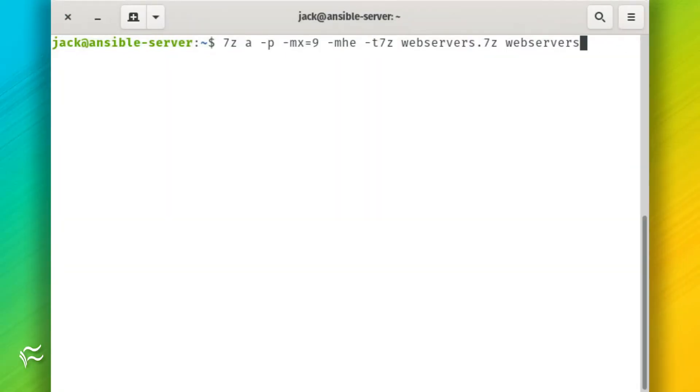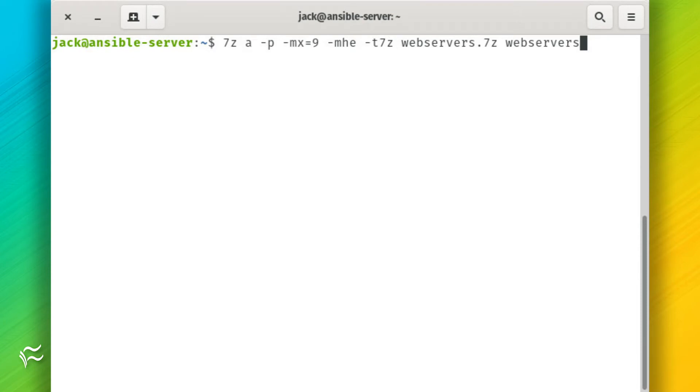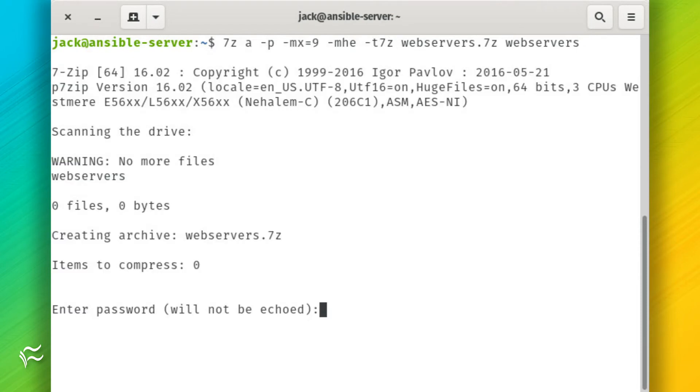Let's say you have the file webservers, which contains important information about the web servers in your data center. To encrypt that file with 7-Zip, issue the command 7z-a-p-mx-9-mhe-t7z-webservers.7z-webservers. You will be prompted to create a passphrase for the encryption. Once you've done that, the new encrypted file webservers.7z is created.